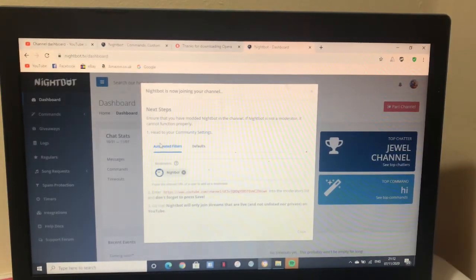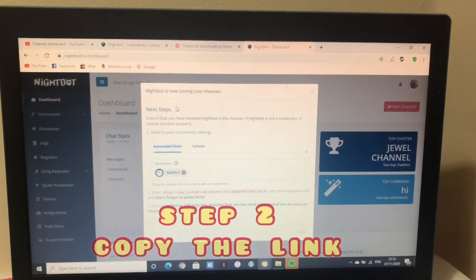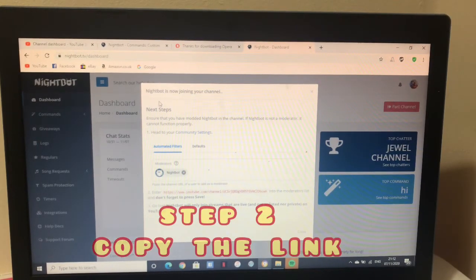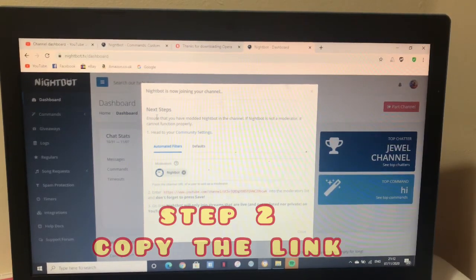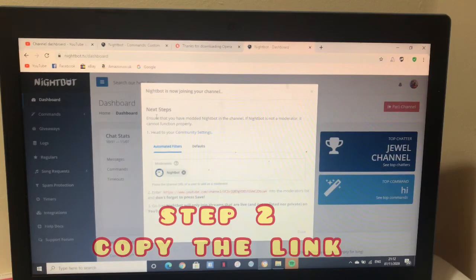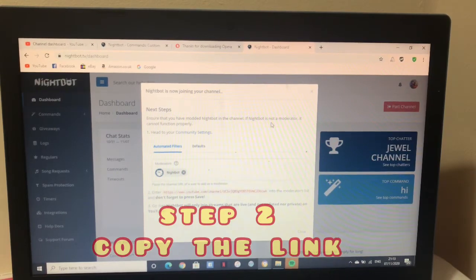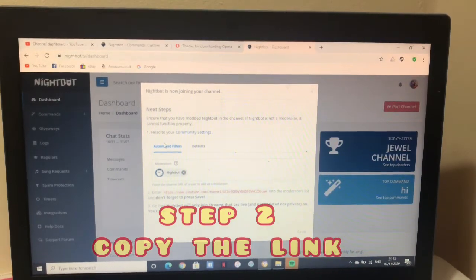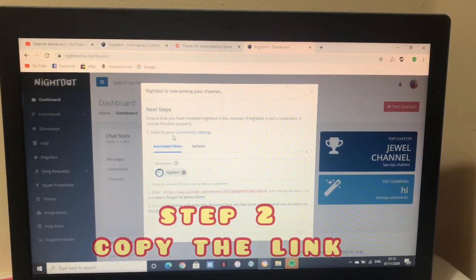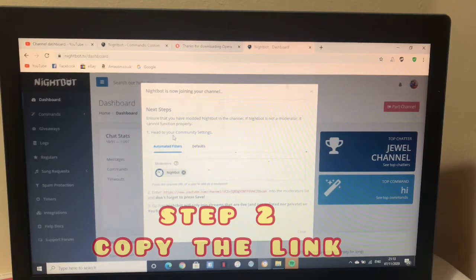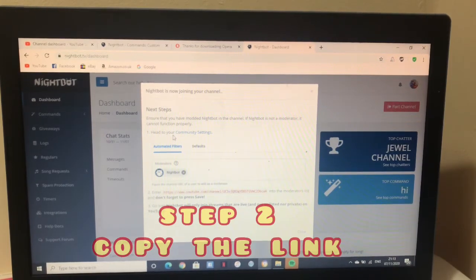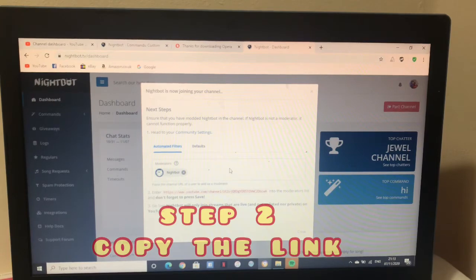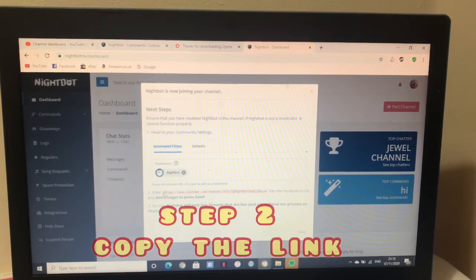You saw the join channel earlier. That means I signed up with my YouTube. Nightbot is now joining your channel. Step by step guys. Ensure that you have modded Nightbot in the channel. If Nightbot is not a moderator, it cannot function properly. The most important thing here is you need to reach 1,000 subscribers and be monetized. Step 2, this is the most important part. You need to copy this.